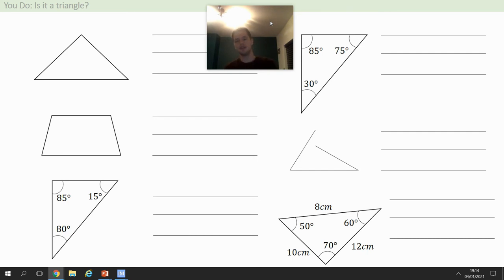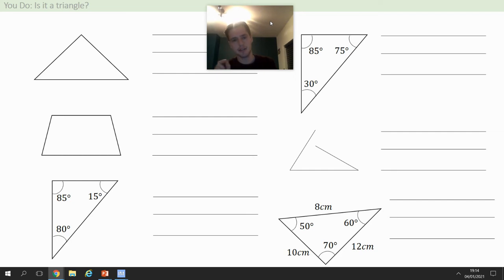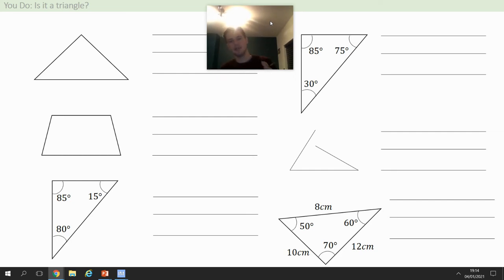Pause the video, give yourself about four minutes. If you haven't got a copy you can just label them one to six. Pause the video — best of luck.